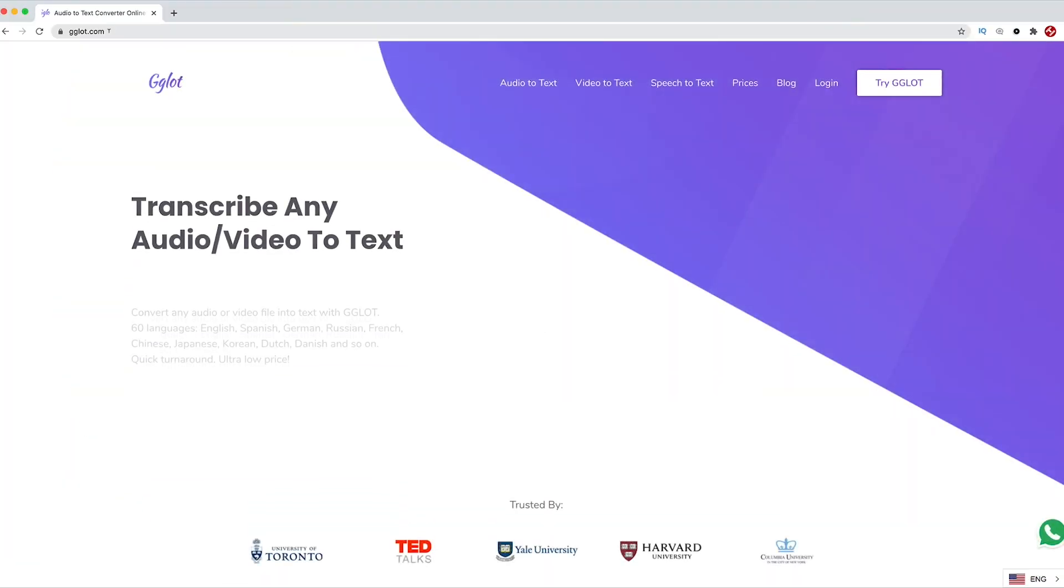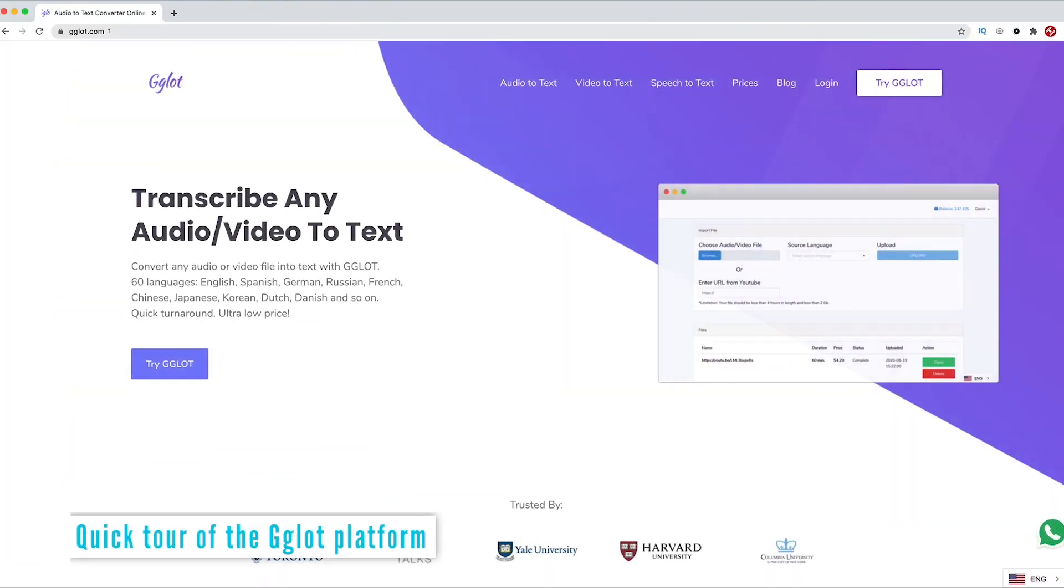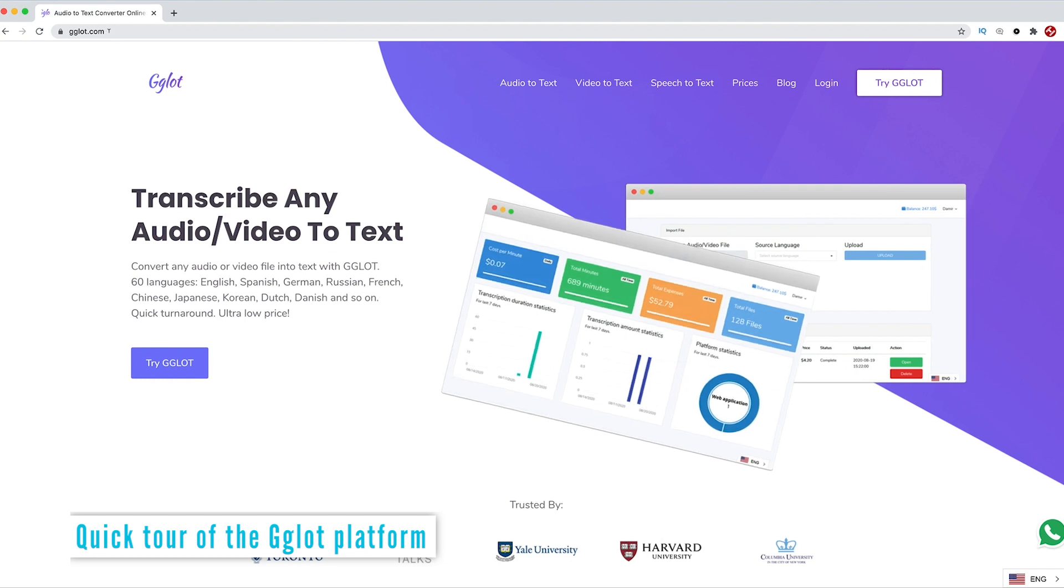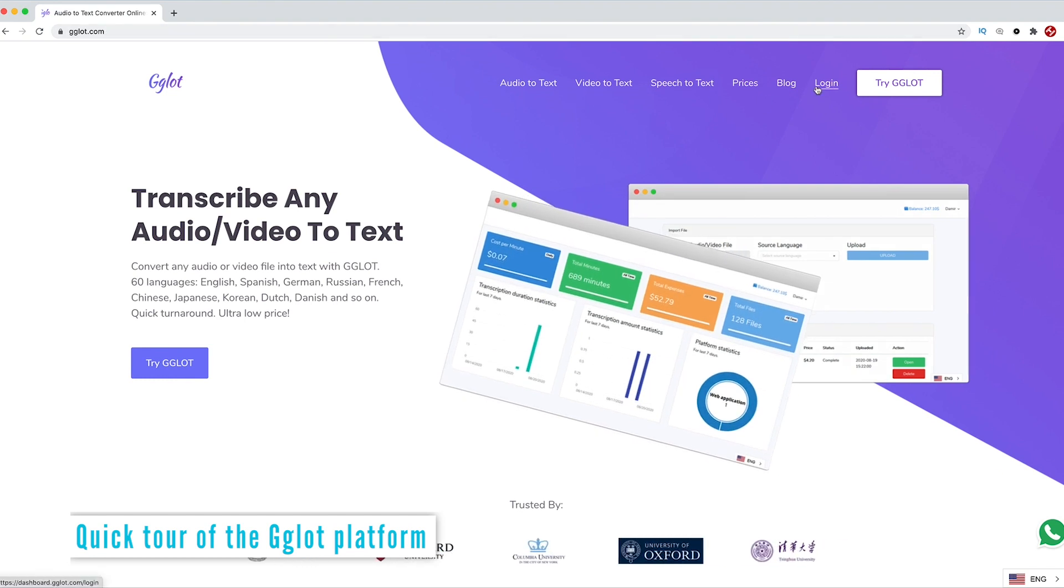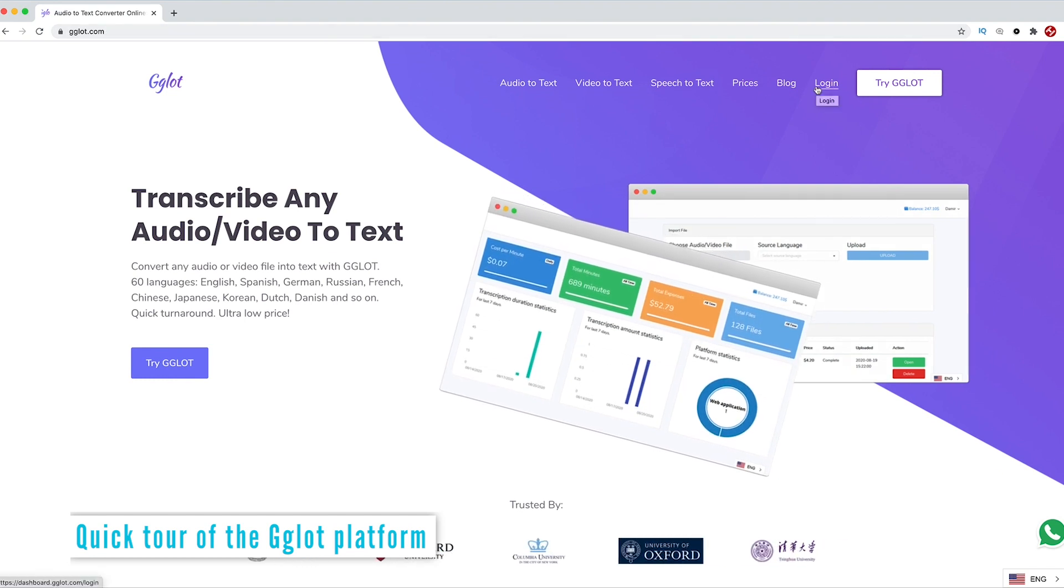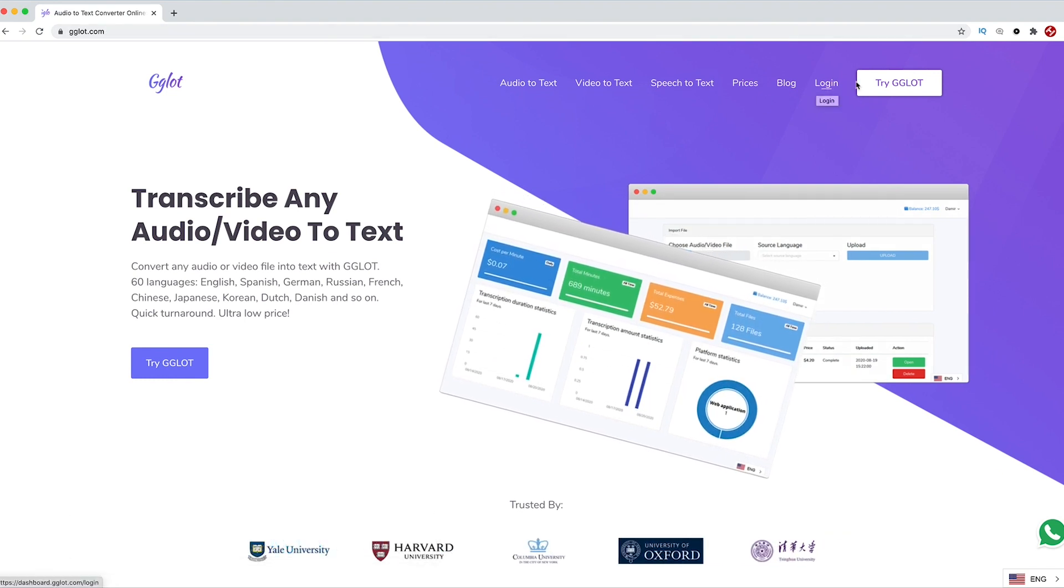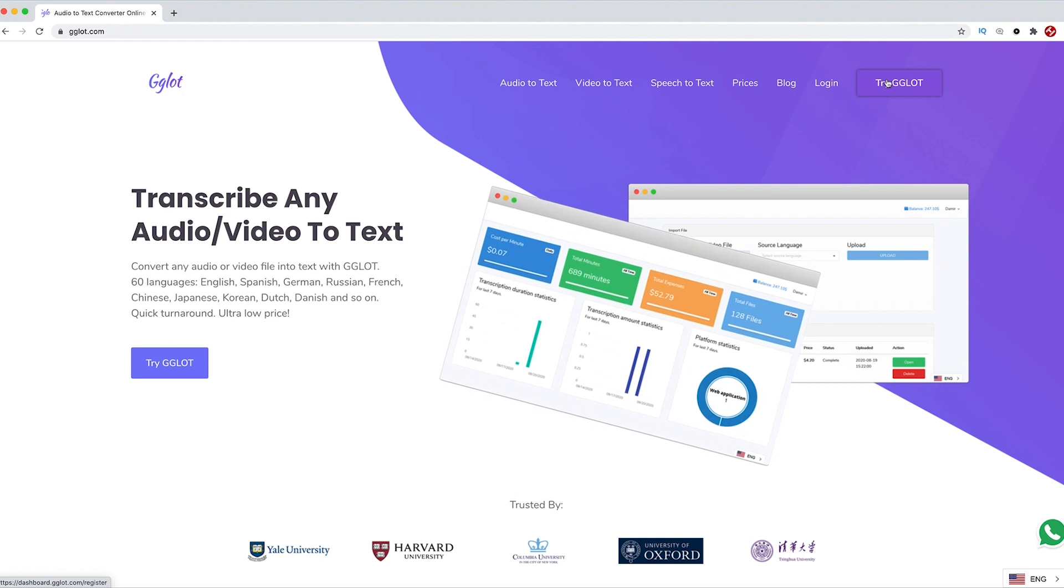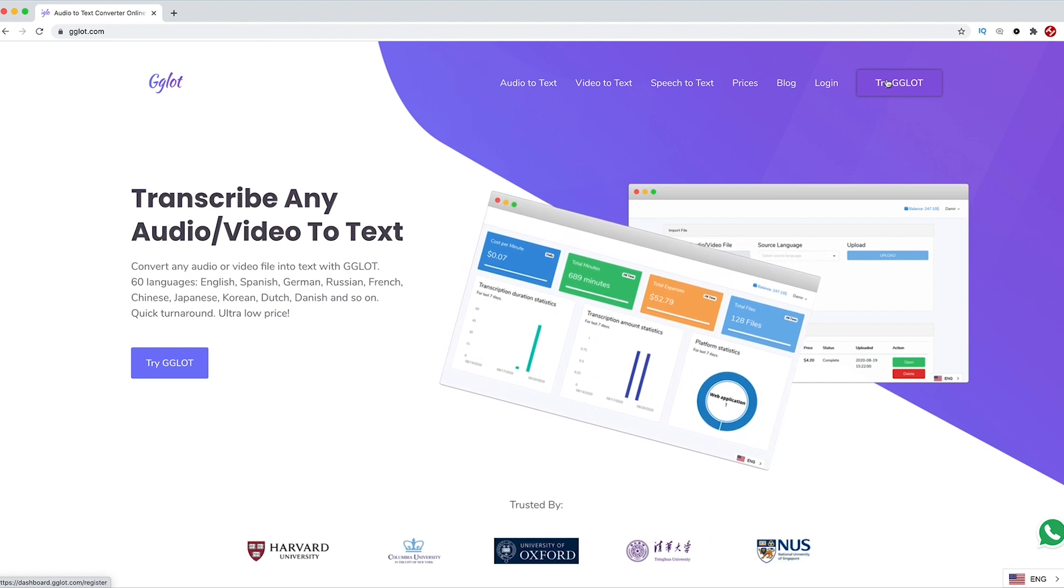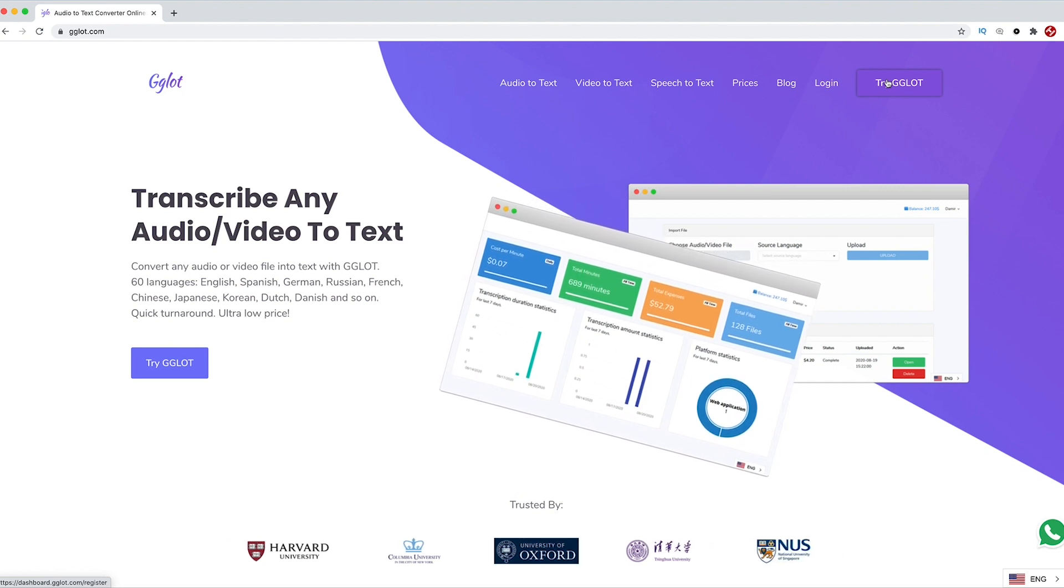Let's head over to gglot.com and run through the platform. You've got an option to log in or try G-Glot free. I won't bore you with how to create a free account, so let's jump straight into the platform itself.